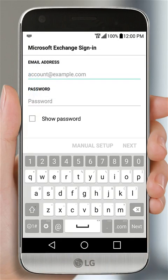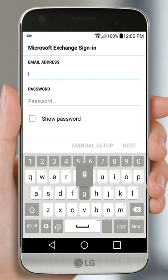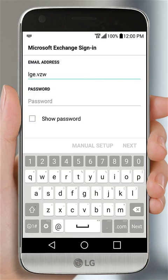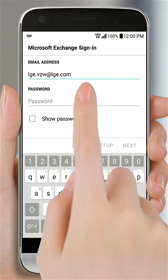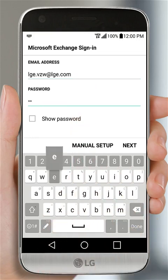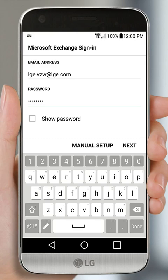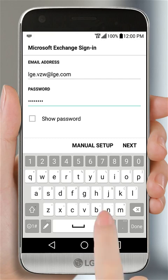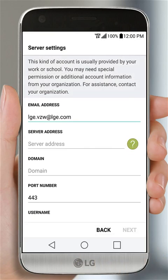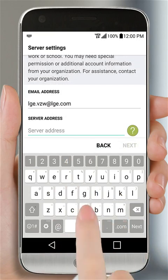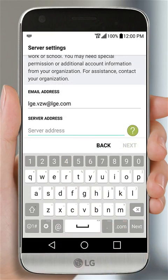Enter your email address and password, and tap the Manual Setup button. Enter your server address and domain. You may need to contact your organization to get this information.